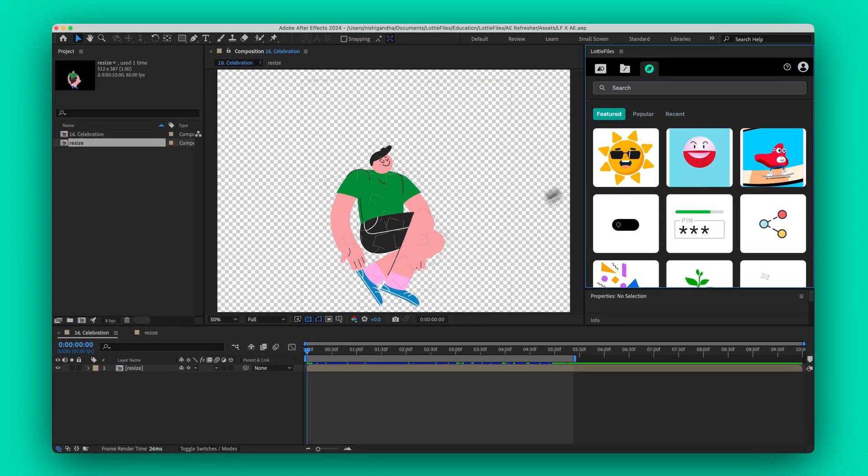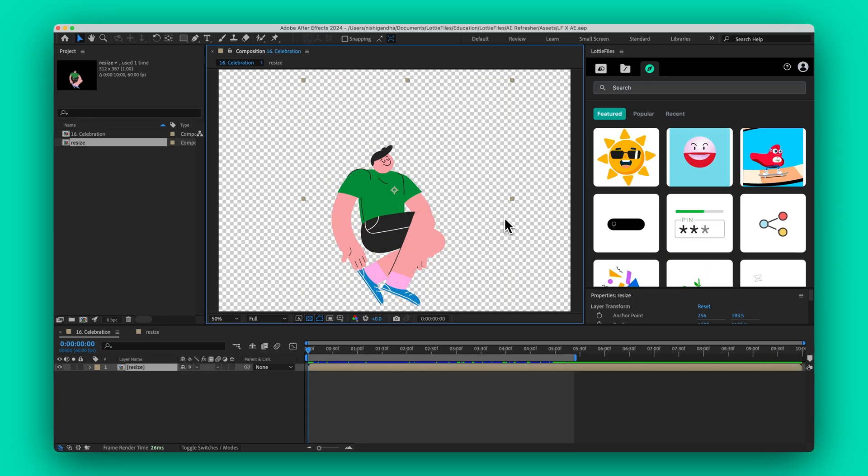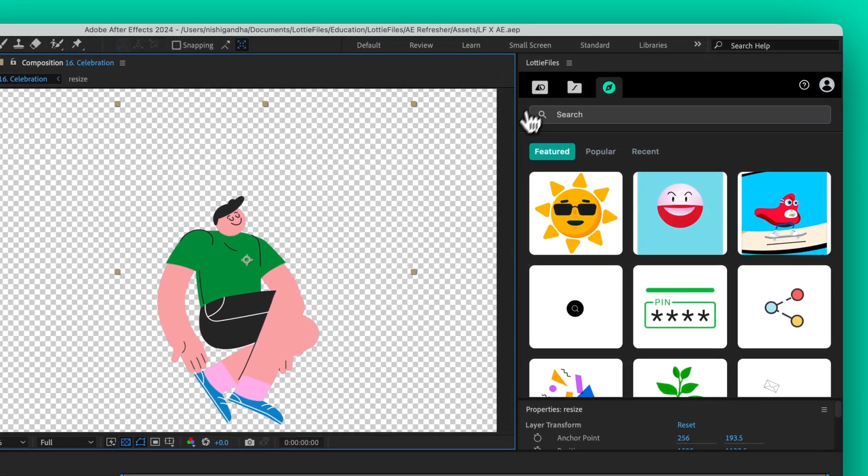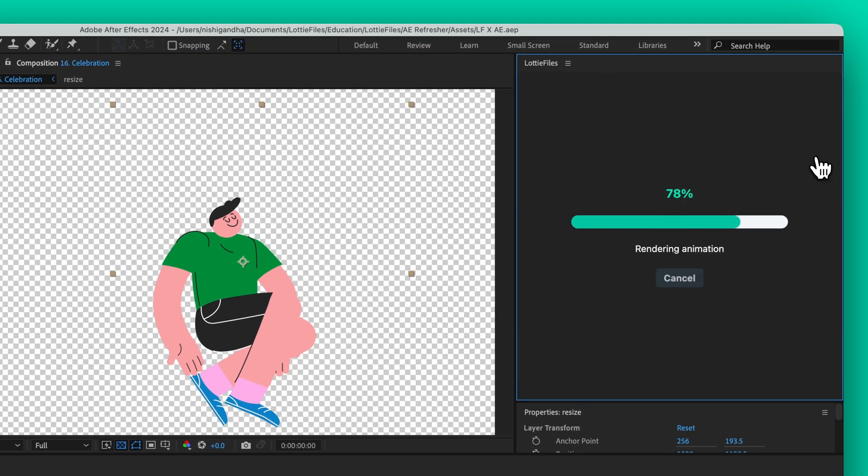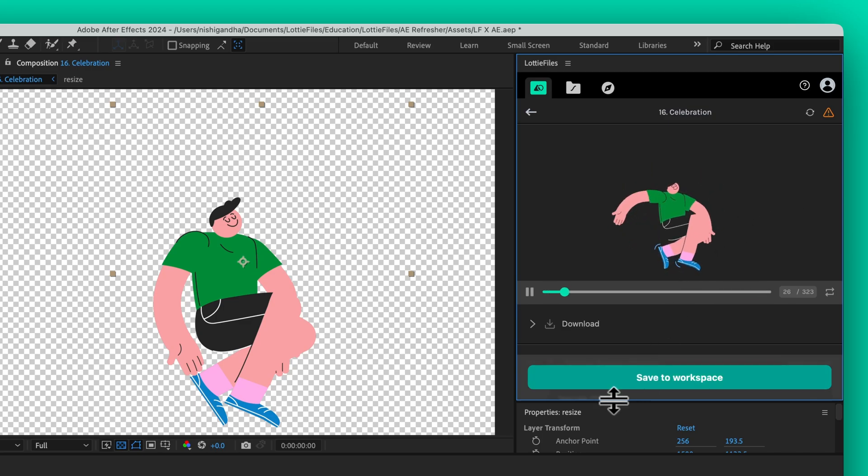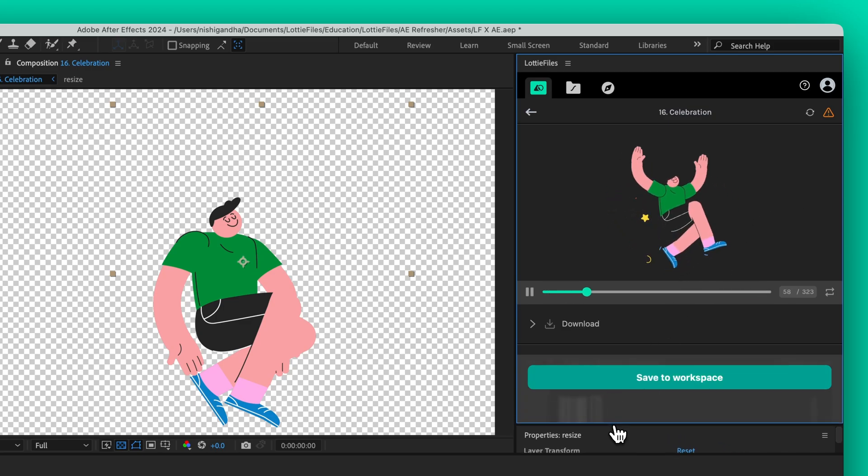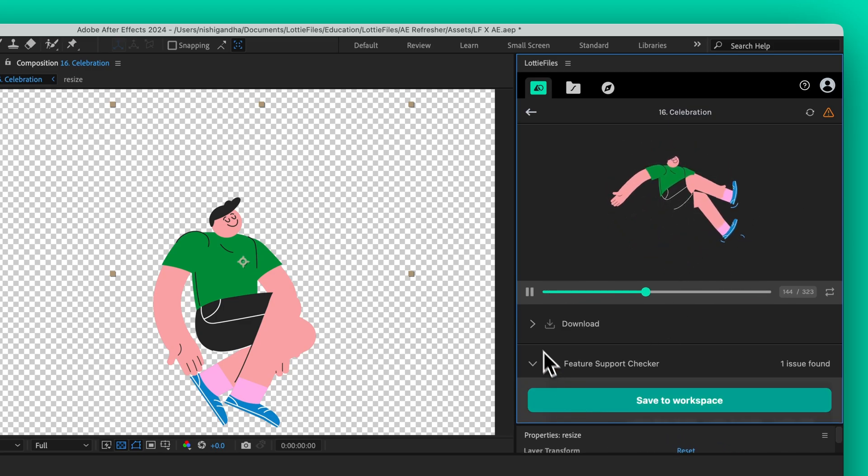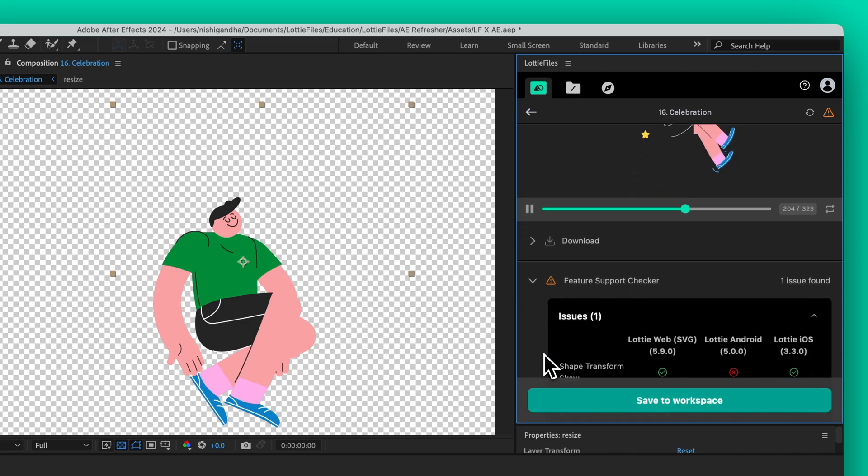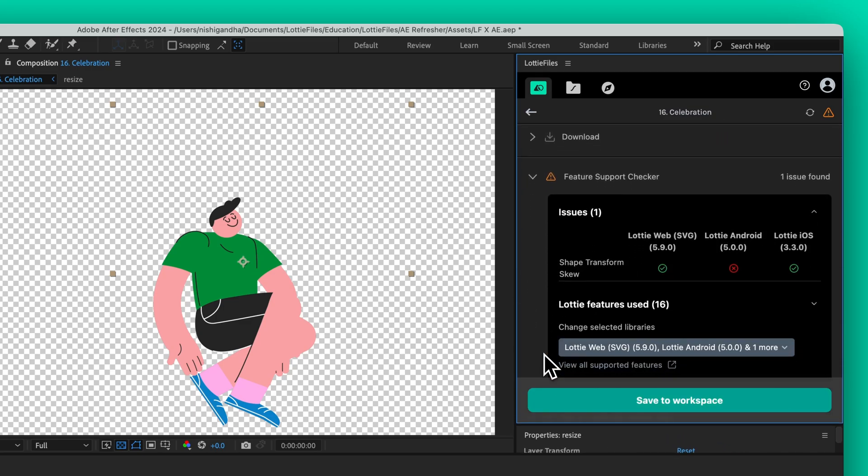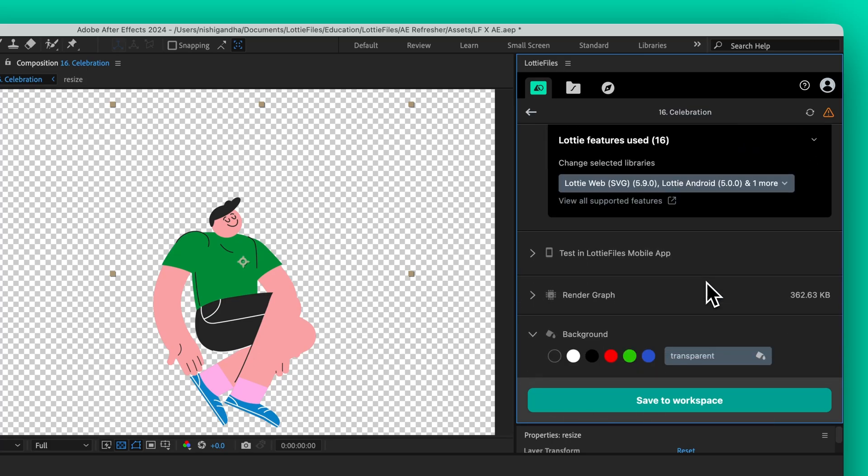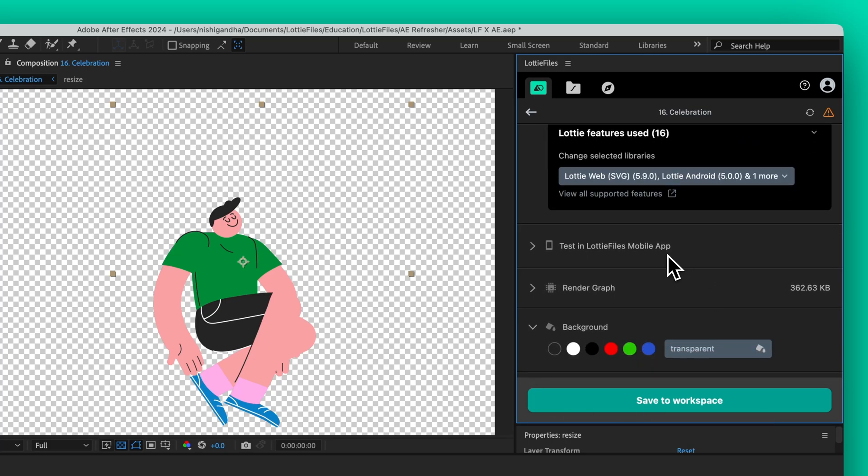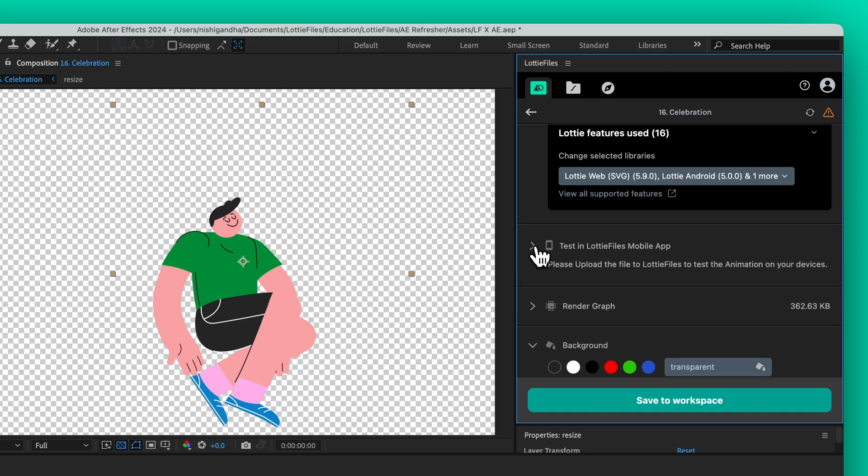For this tutorial, we'll be using this animation. Ensuring compatibility is an important factor for Lottie animations. The Lottie Feature Checker scans your animation for supported features. The plugin will highlight any issues, allowing you to address them quickly. Testing compatibility ensures your animations function perfectly across all devices.